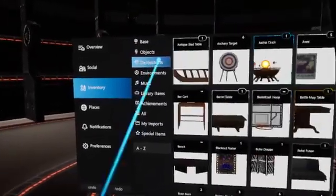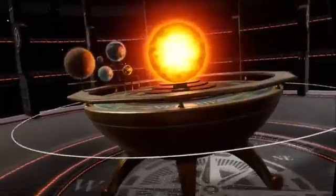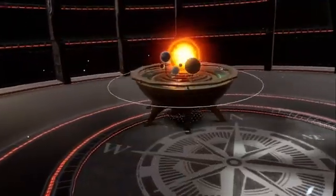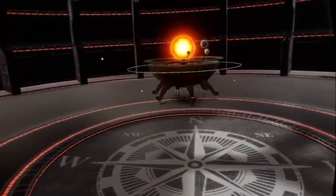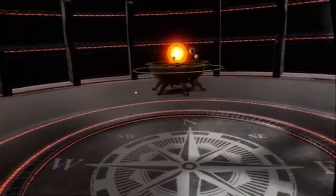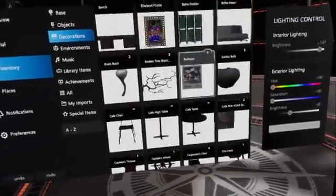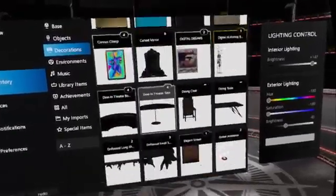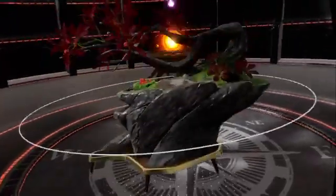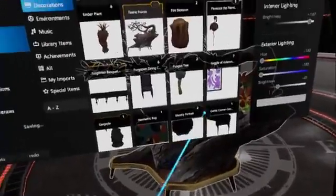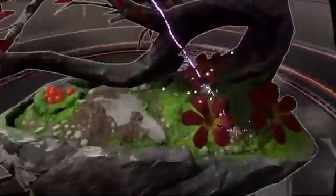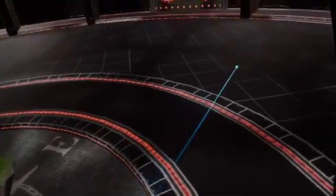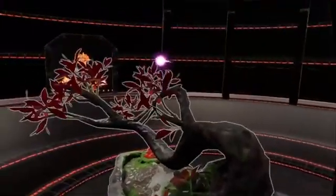You can just grab items out of the inventory, set them down, and they lock to the surface. You can move them around, rotate them, and set them down. There's a ton of differently-themed items. This is a really cool little fairy tree — you can see they put a lot of effort and detail into it. The fairy flits around the tree until you get close, and then it goes down and hides in a little hole.